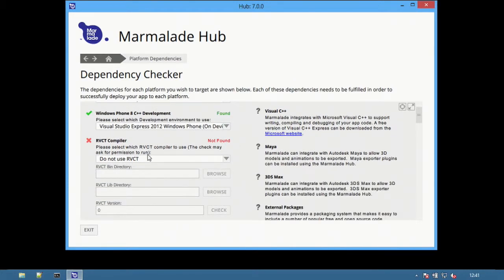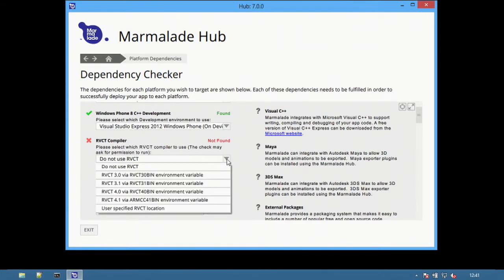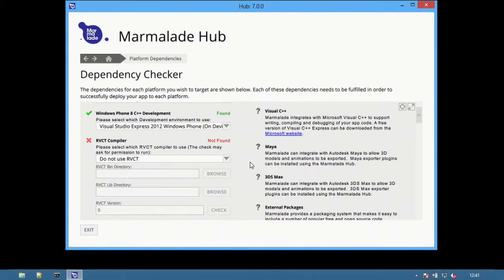Below are the RVCT compiler options. By default, Marmalade will use the GCC compiler which ships with the SDK, but you can also use the RVCT compiler.